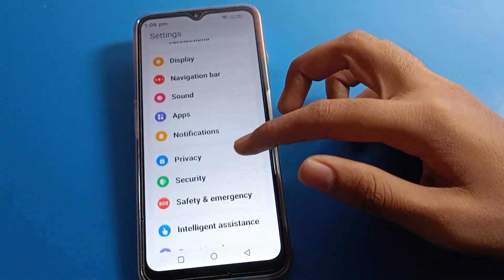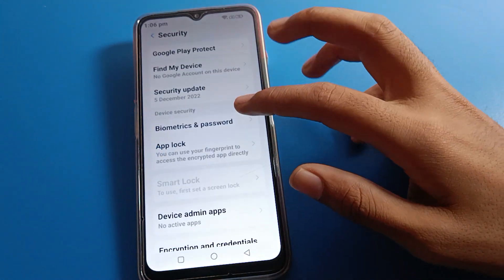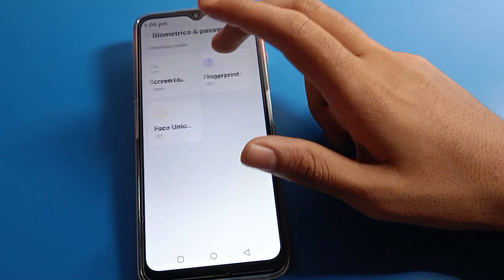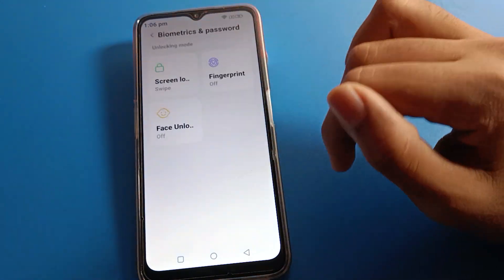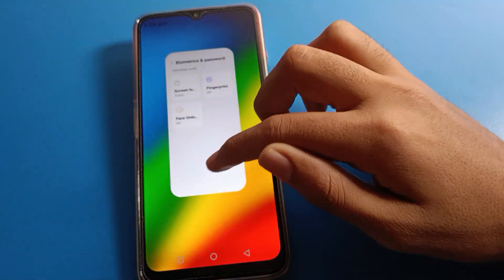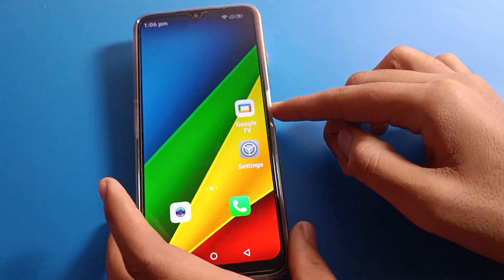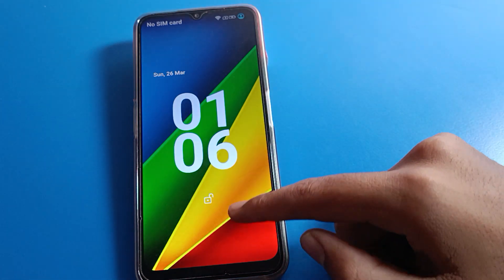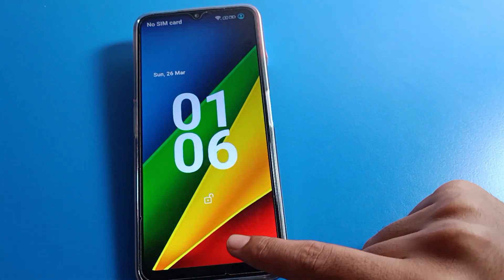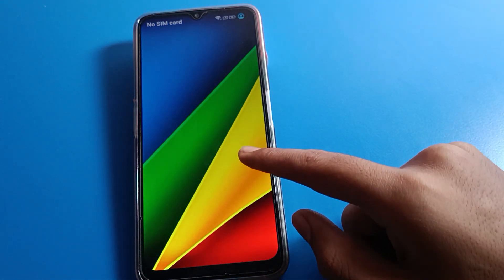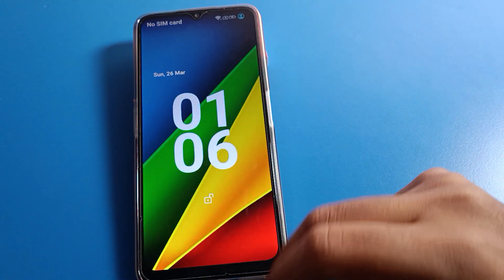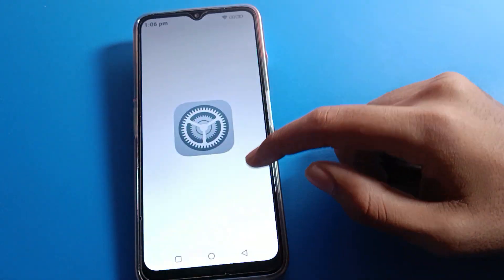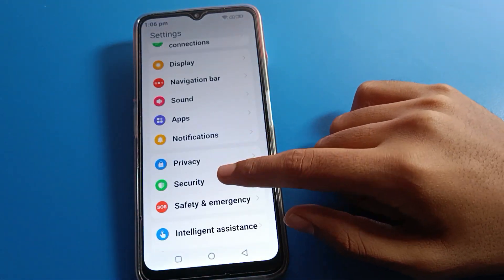If you want to set a swipe lock, you can click on Screen Lock and select the Swipe option. Once set, the screen will not open directly — you will have to swipe first, and then you can unlock your Lava mobile. That is how you remove your lock screen password on your Lava mobile.